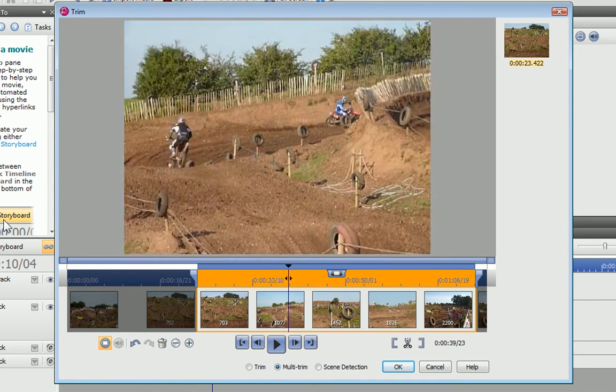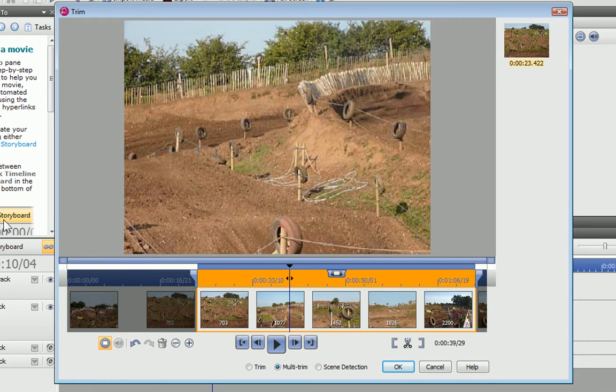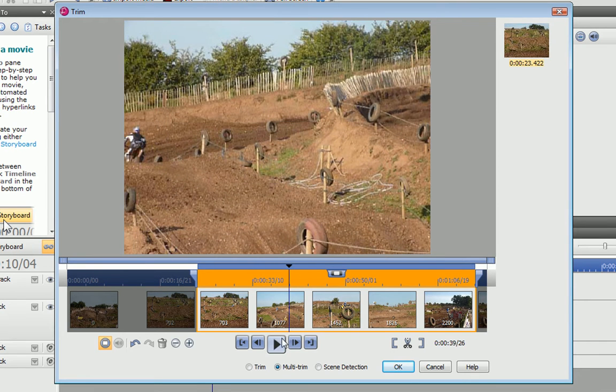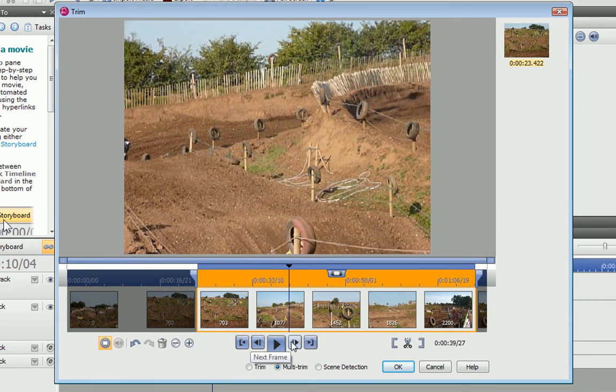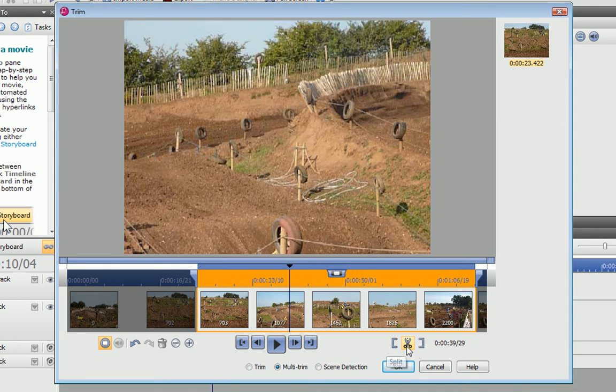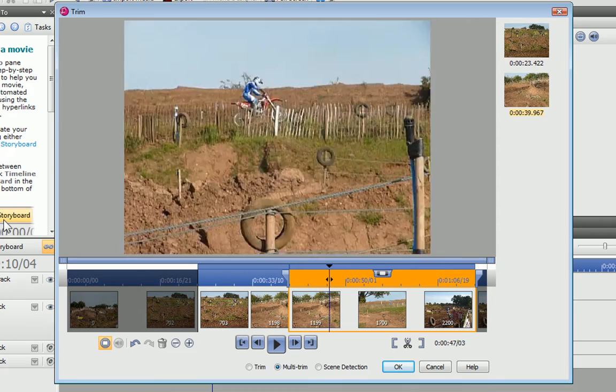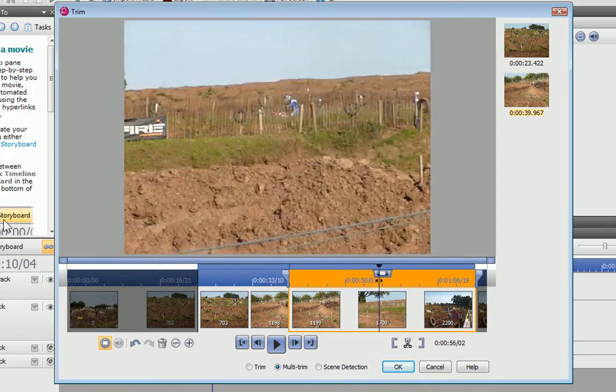To set my first point, I position the time indicator by dragging, and refine it using the next and previous frame buttons. Then I click Split. I can set the second point in the same way.